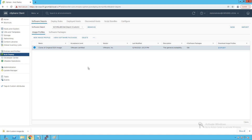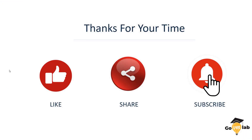Stay tuned for our next lecture where we are going to learn about auto-deploy rules — how to associate our ESXi hosts in the auto-deployment process with the right image profile and host configurations. We hope you enjoyed this lecture. Thanks for your time. Please like, share, and subscribe to our YouTube channel.